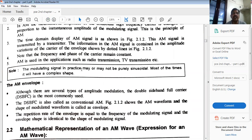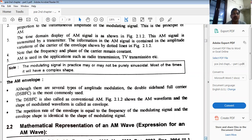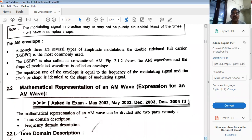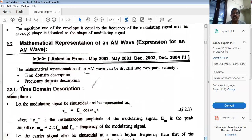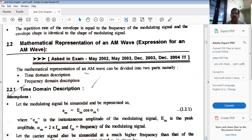The modulating signal in practice may or may not be purely sinusoidal, but for simplicity and to keep the mathematical expression manageable, we use a sinusoidal wave most of the time. In practice it will often have a complex shape. We will divide the mathematical representation of the AM wave into two parts: time domain description and frequency domain description.